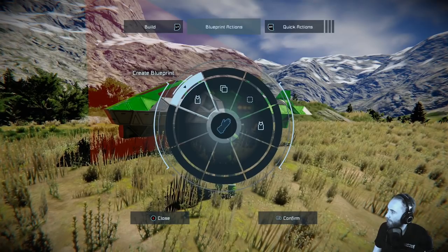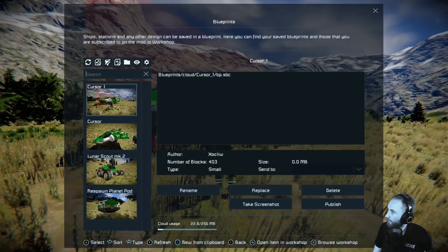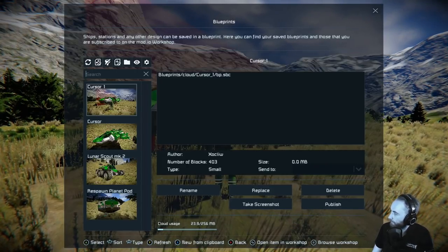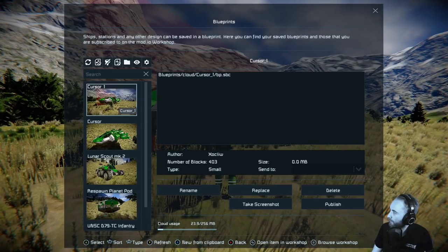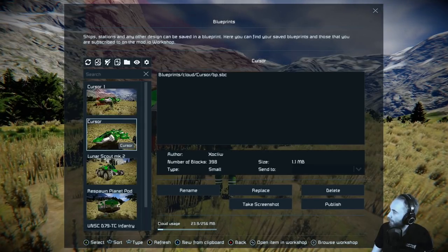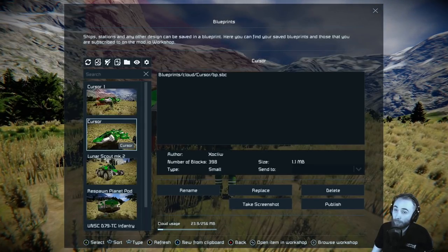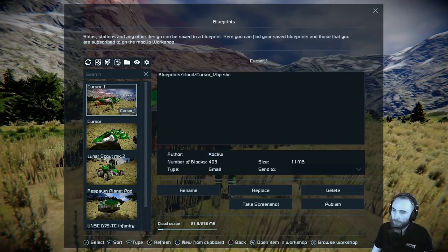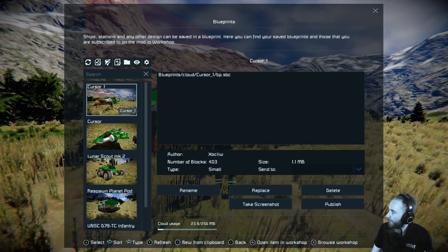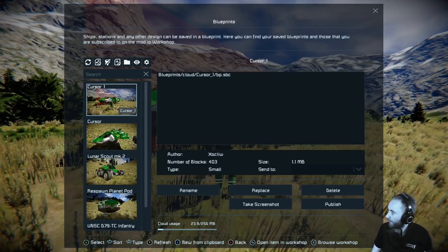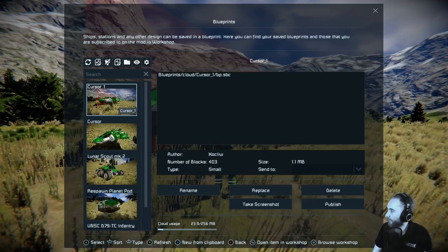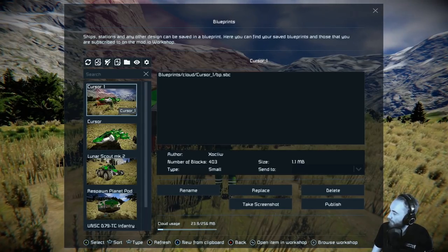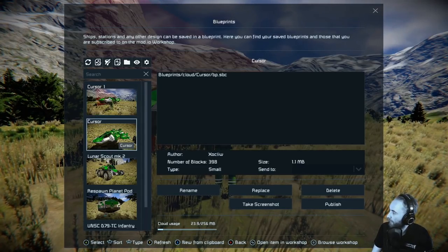Takes a second, and there we go. So you can see here in the blueprint screen — I've got the original and then the new one. It's kind of added a one to it; it's a slight different variant, but I wanted to do that so we could differentiate. In here you can see the number of blocks and the size.